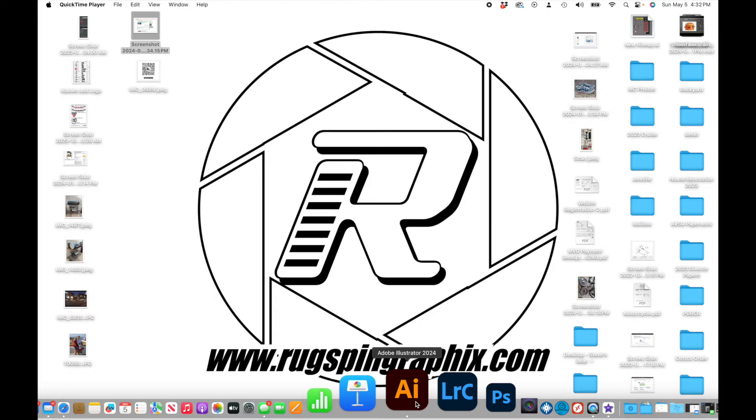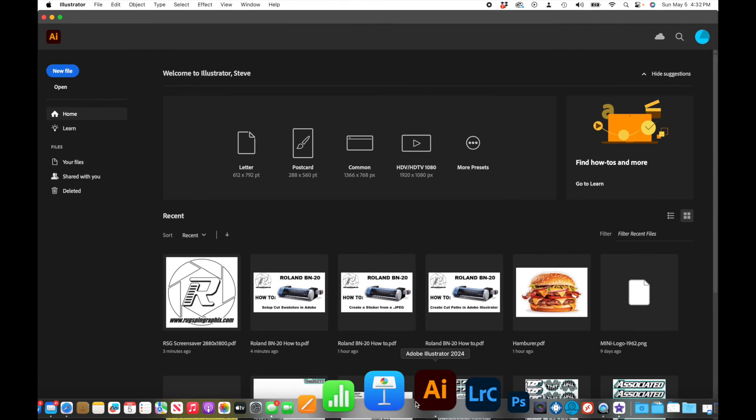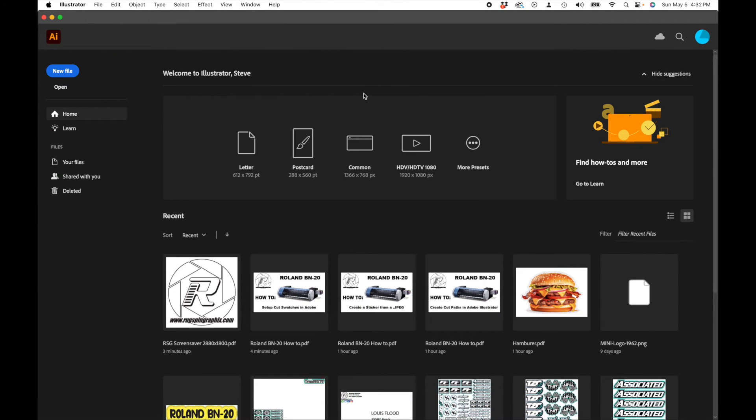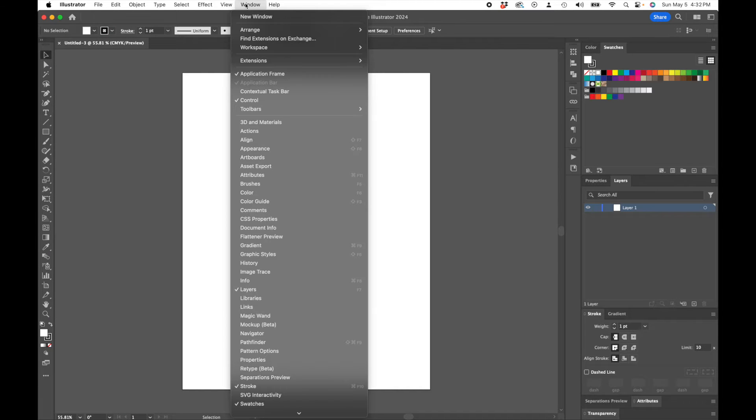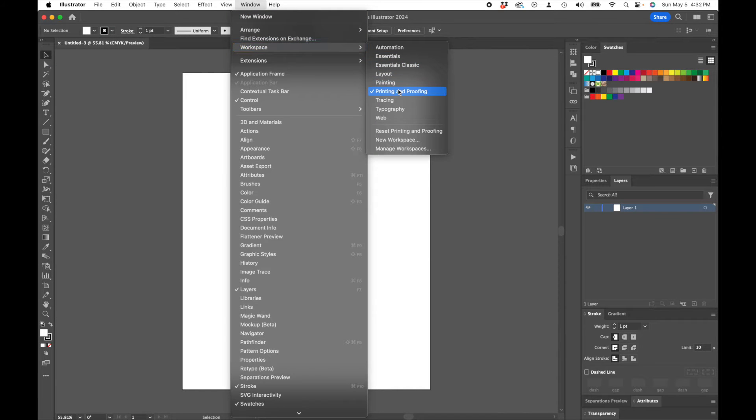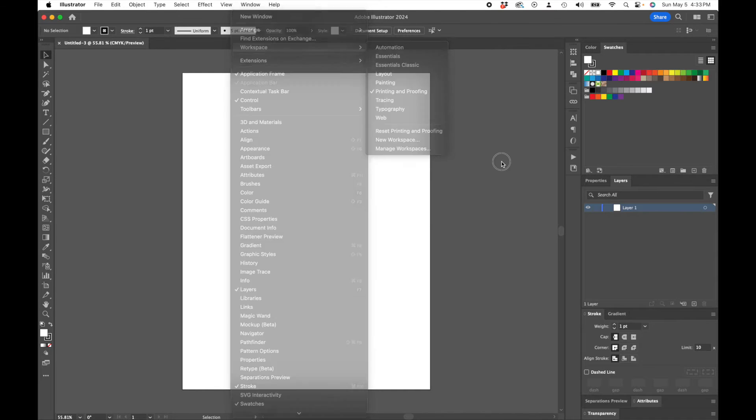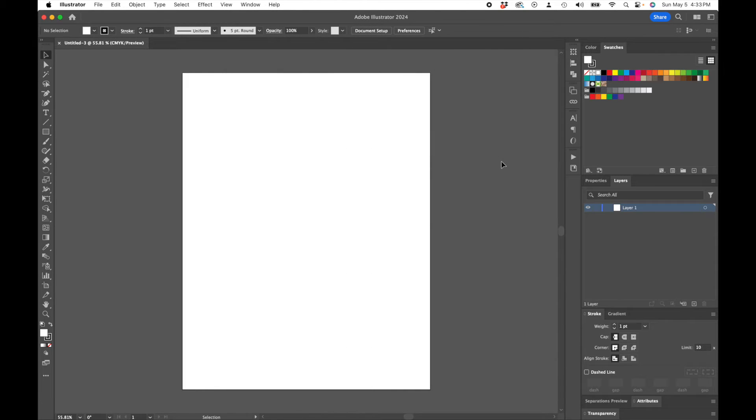All right, so we're going to go into Adobe Illustrator here. I'll just bring that up and we'll just use a letter here. One thing I like is my workspace here in printing and proofing that brings up a nice set of color swatches and everything.